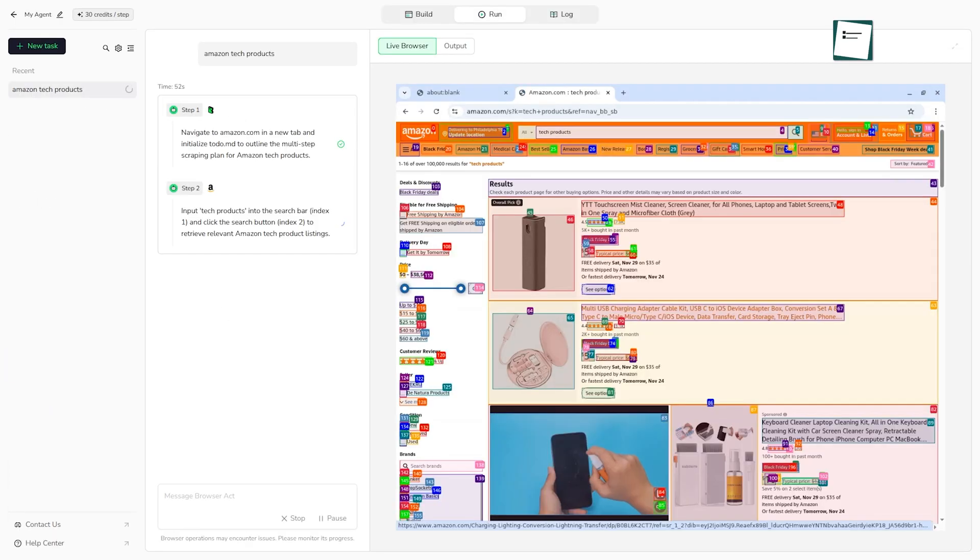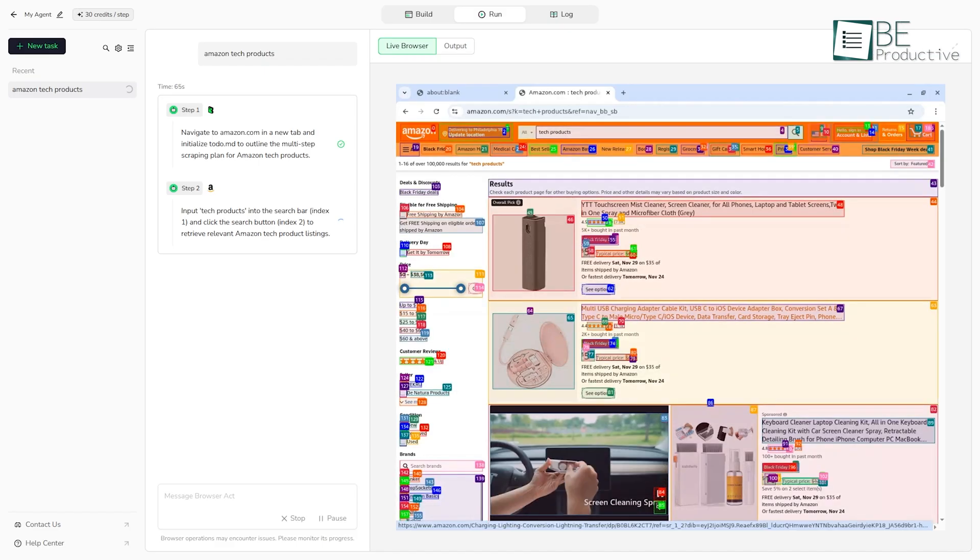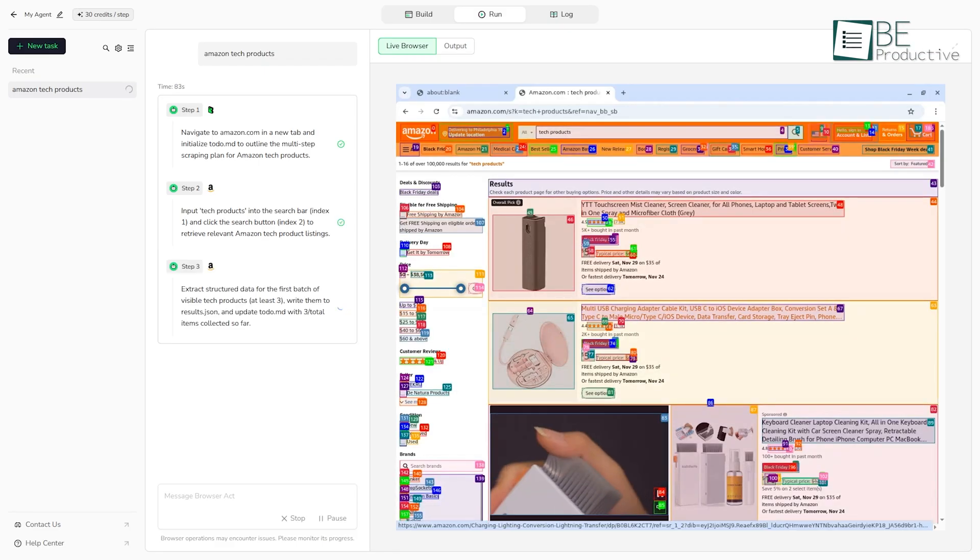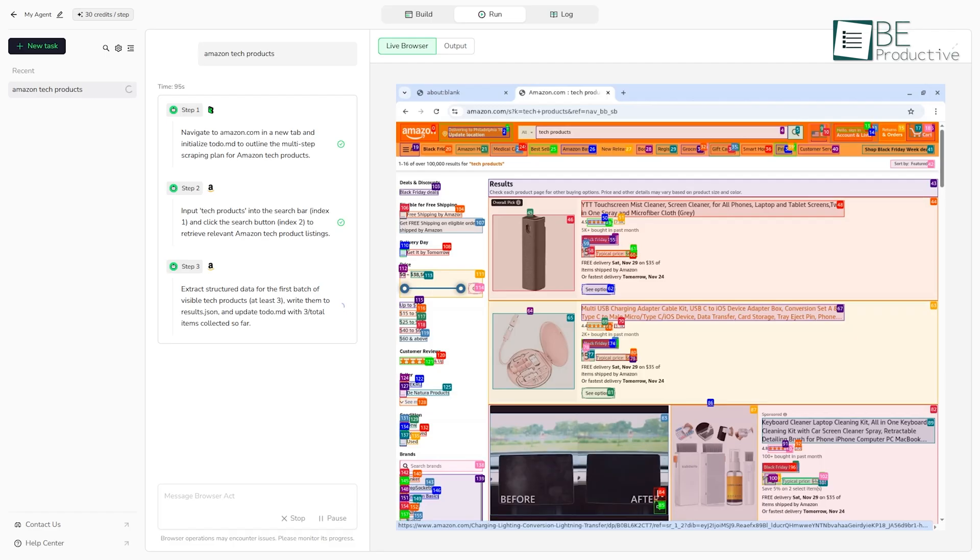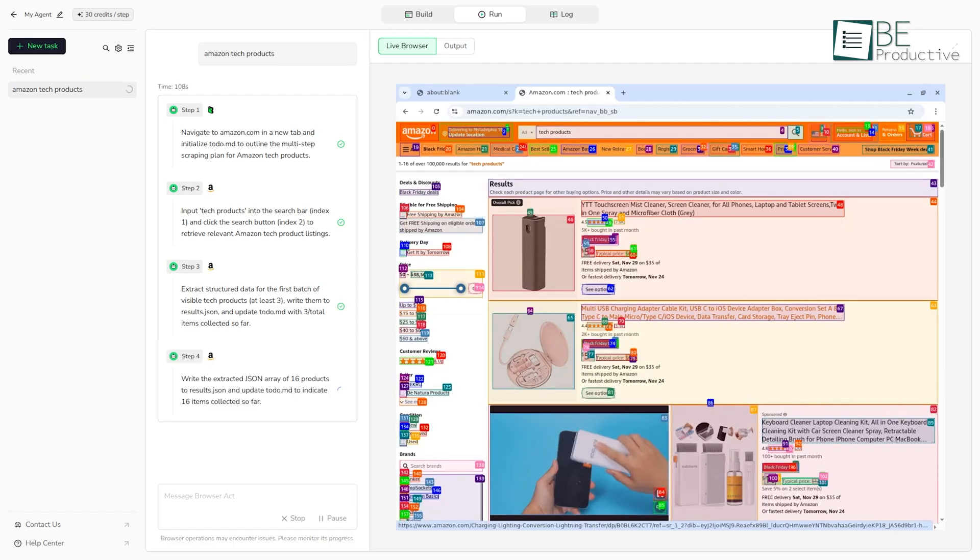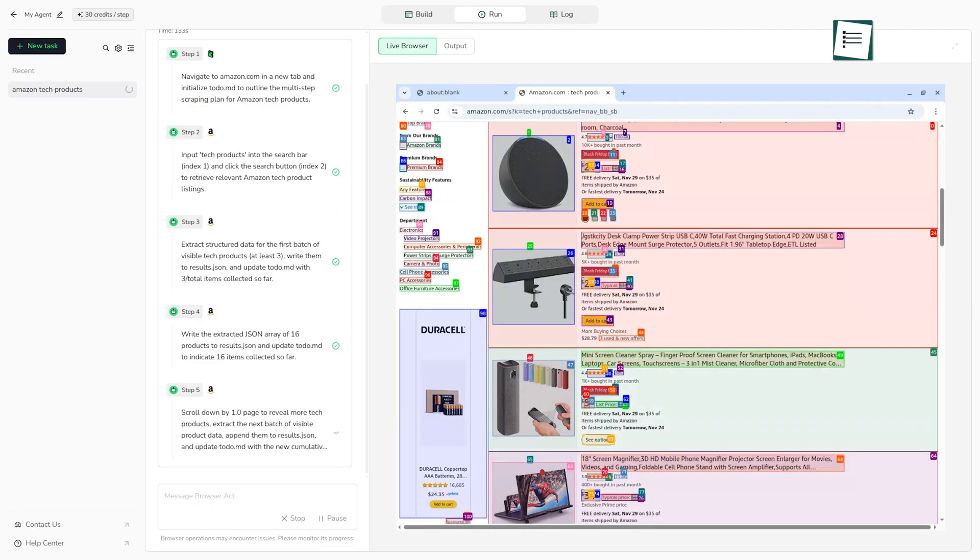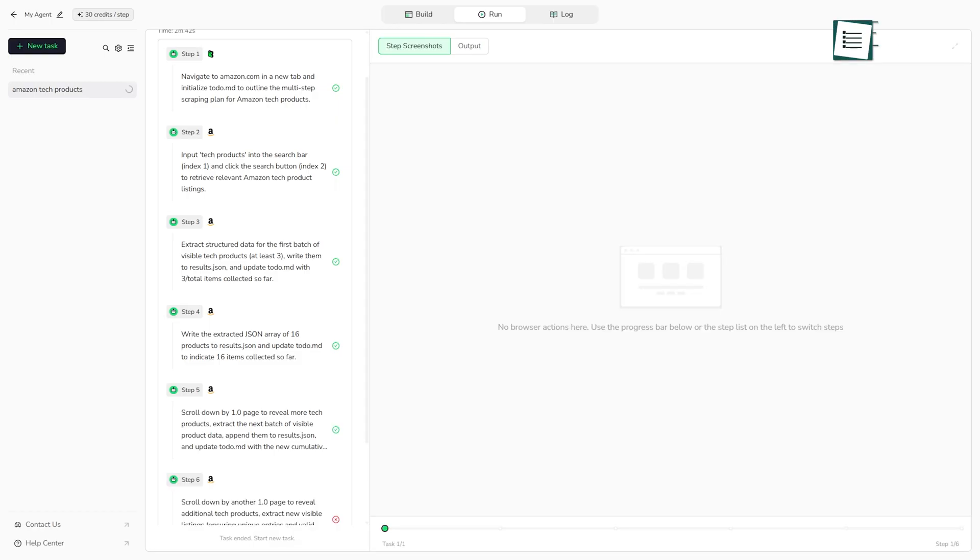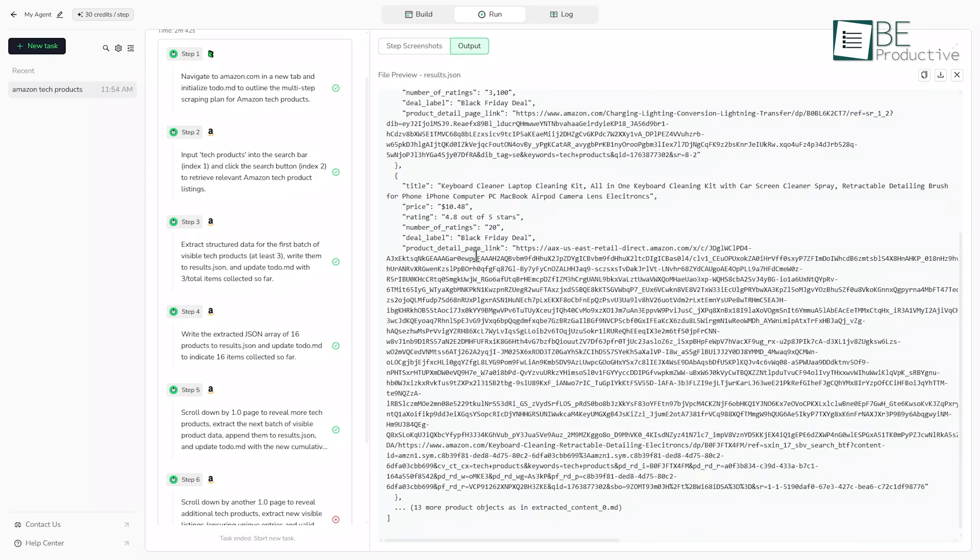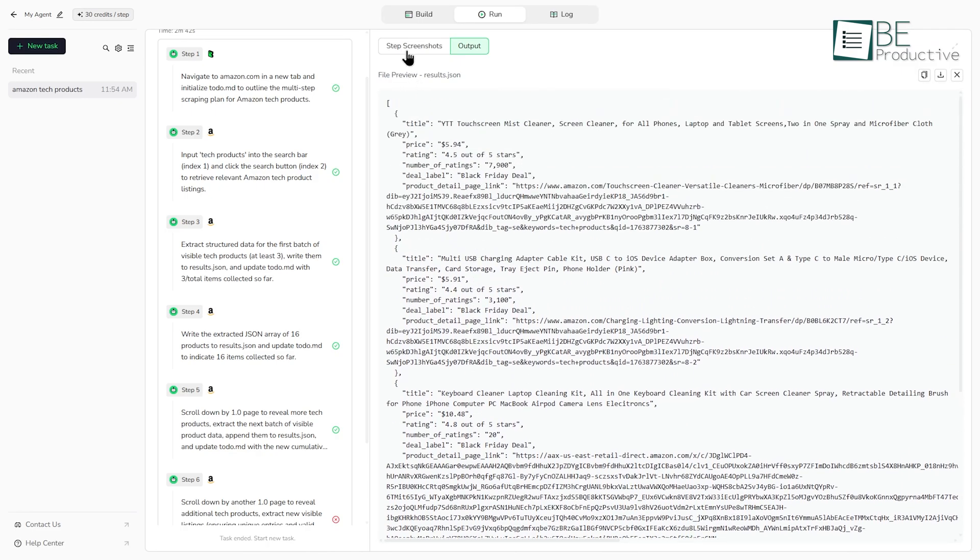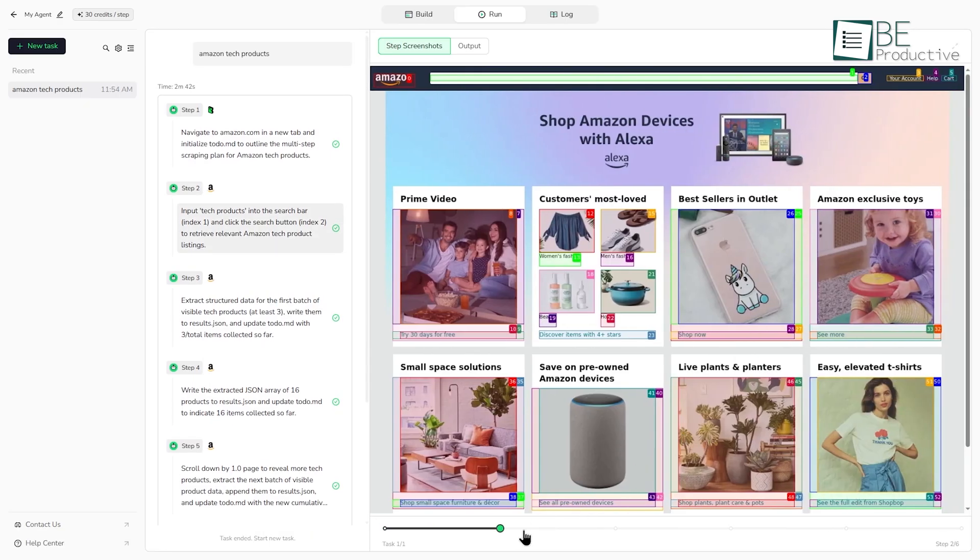Now, you might be wondering, when should I use a custom AI agent versus a pre-built workflow? Here's the key difference. AI agents are perfect for quick exploratory tasks. They're great when you need to test an idea fast, or when you're dealing with sites that change frequently, because the AI can adapt on the fly. But because they use AI reasoning, each run might have slight variations. Think of it like asking a smart assistant to do something. They'll get it done, but maybe not exactly the same way every time.